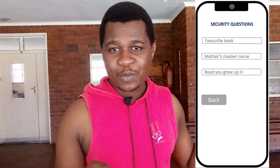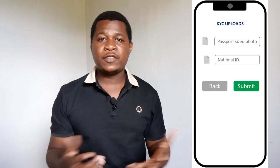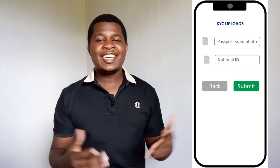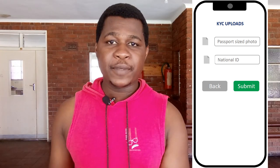Then you're led to a security questions window. This asks you questions about your preferences — what's your favorite book, what's your favorite movie, and so on. This is done so that if someone with similar credentials comes and claims your account, the security questions will be used to verify who the true holder is. After that, you're asked to upload your ID — just a picture of your ID and a passport-size photo of yourself, probably a selfie. Then you click submit.